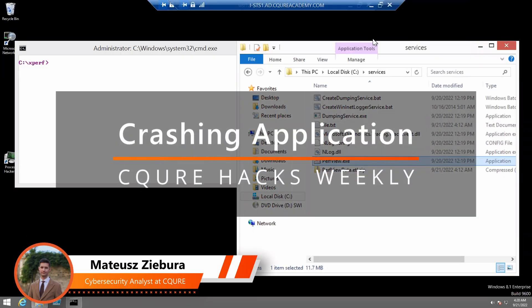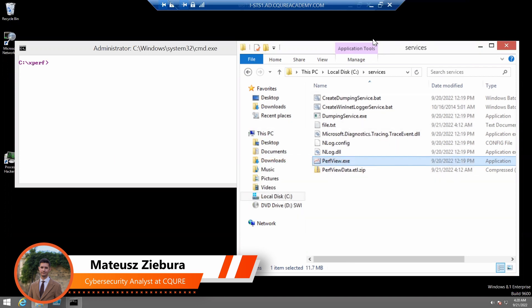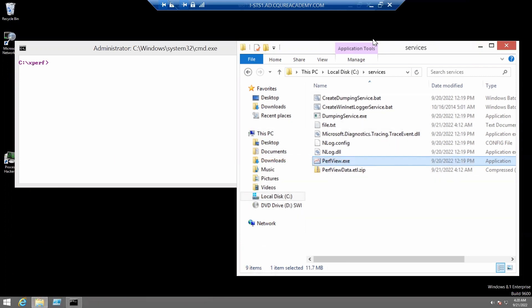Hey, let's continue now with crashing application. The first step is to install the dumping service.